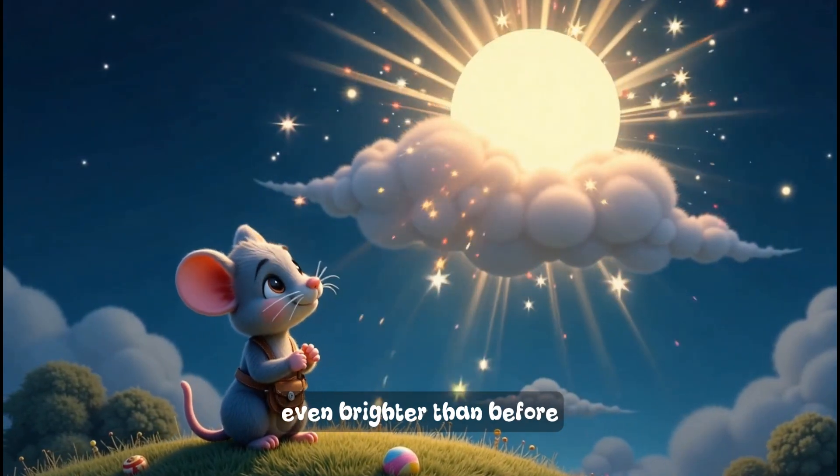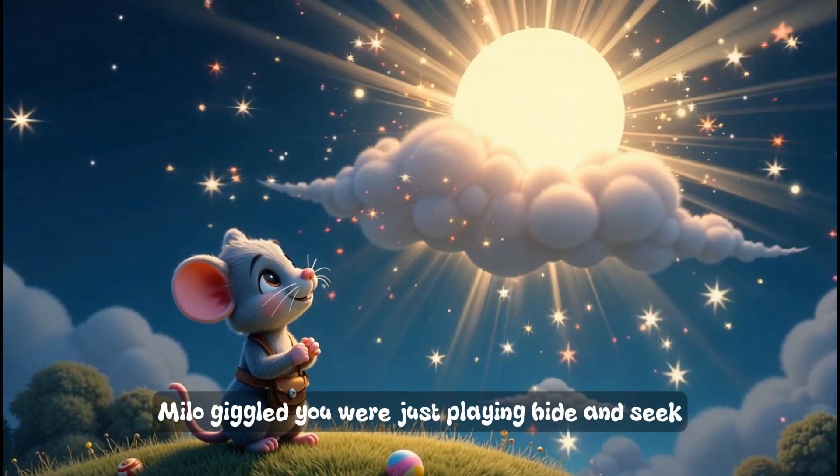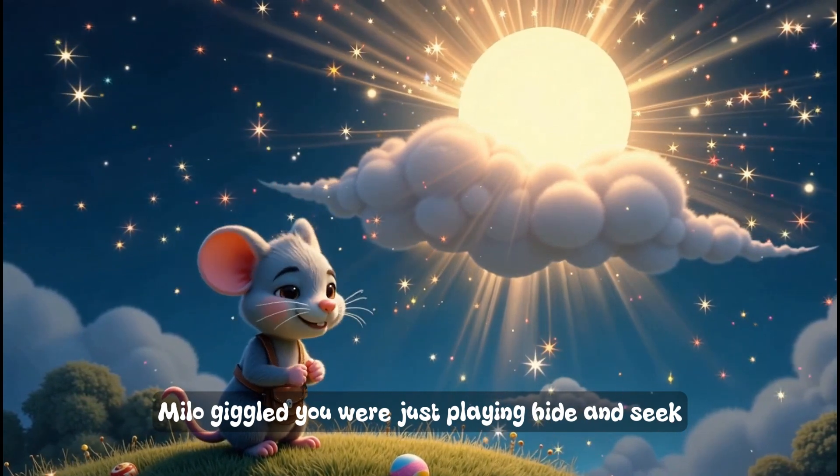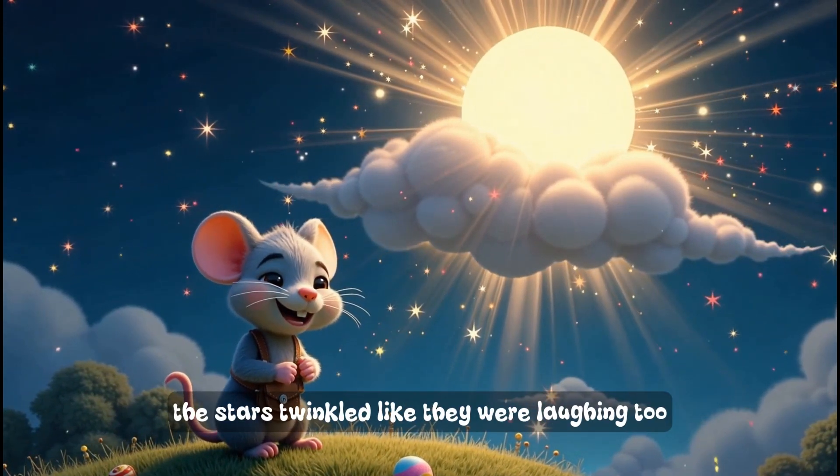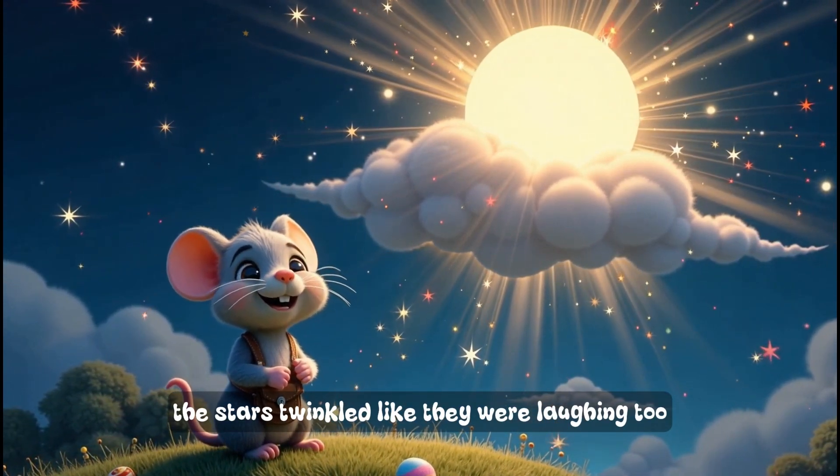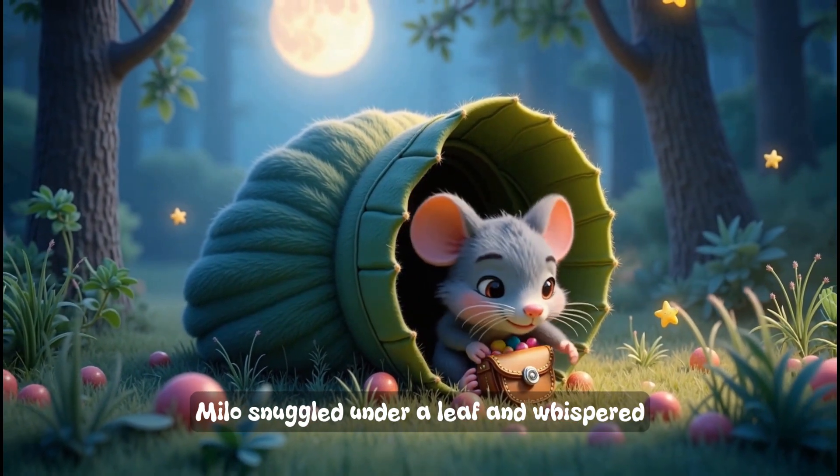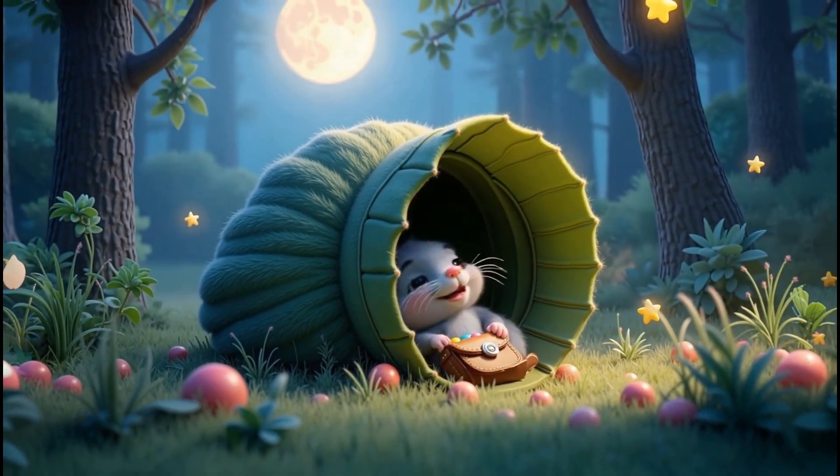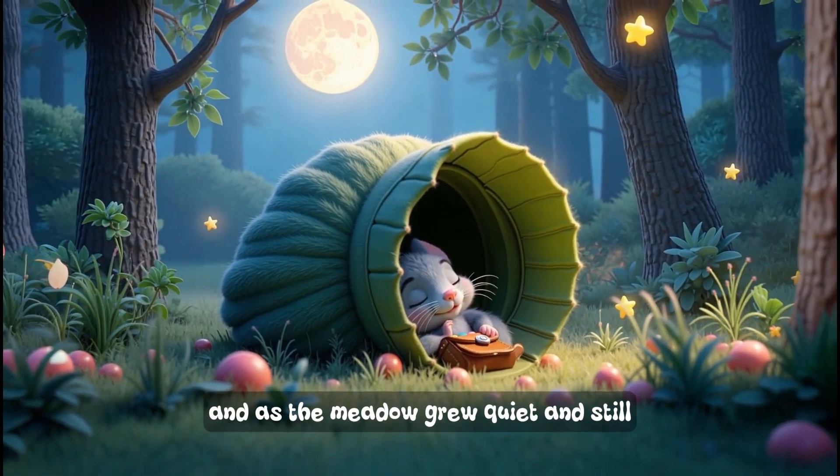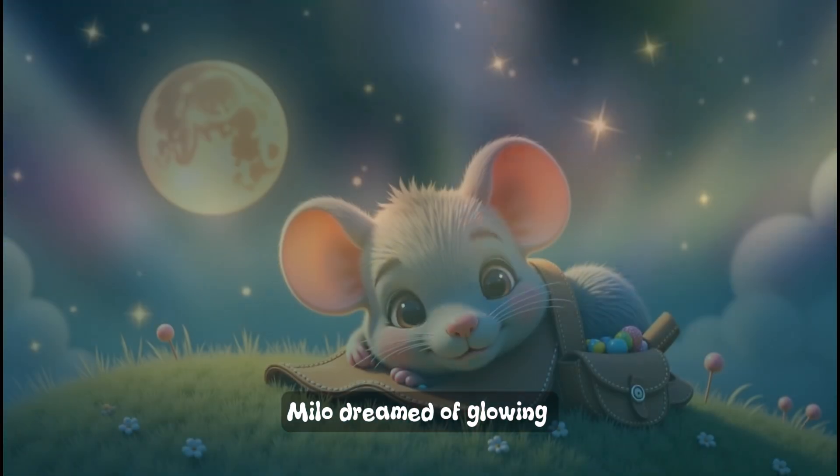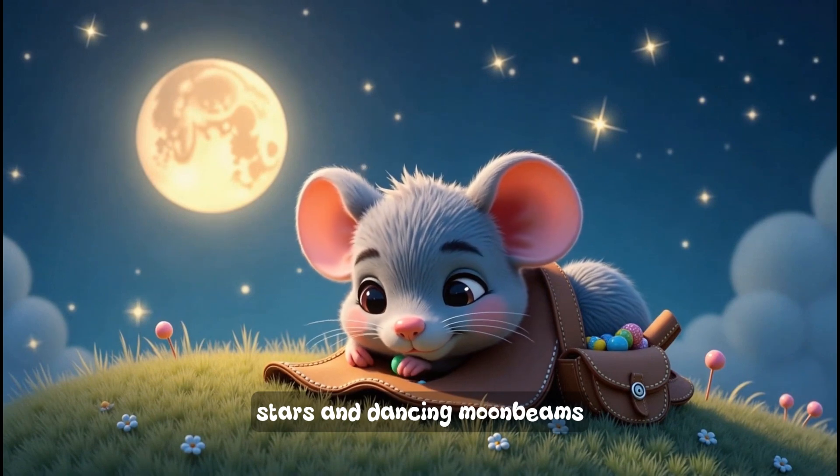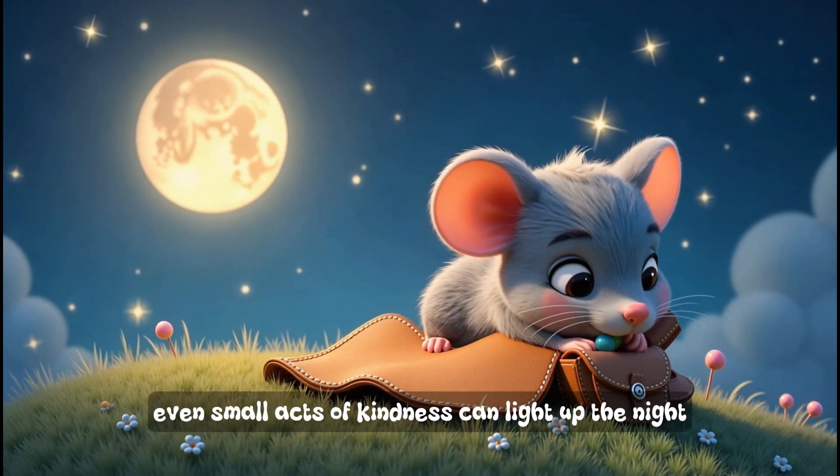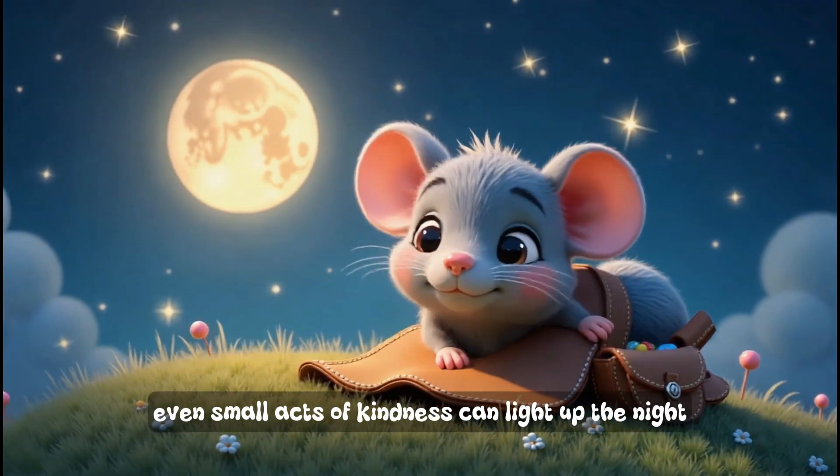Milo giggled. You were just playing hide and seek. The stars twinkled like they were laughing too. Milo snuggled under a leaf and whispered, Good night moon, I'll see you tomorrow. And as the meadow grew quiet and still, Milo dreamed of glowing stars and dancing moonbeams. Moral: Even small acts of kindness can light up the night.